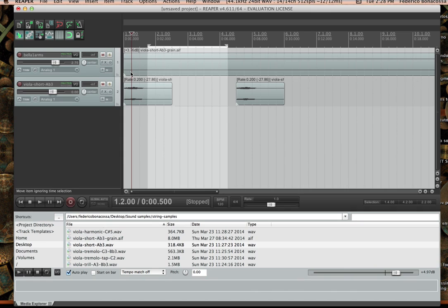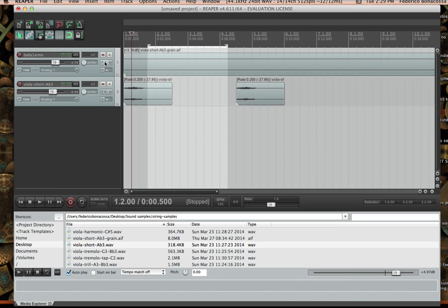A classic example would be: say you have two tracks and you want to apply a particular effect to both tracks, but you also want the dry, original sound, and you want to be able to control that all with one particular volume control. What you could do is create an auxiliary track, and instead of adding effects to both tracks individually, you only add the effect to that one auxiliary track — so it becomes an empty track that only contains the effect.